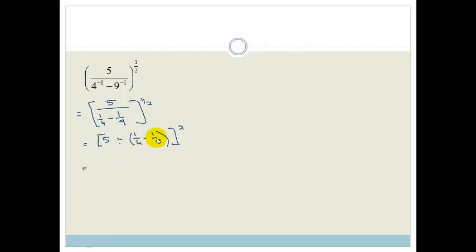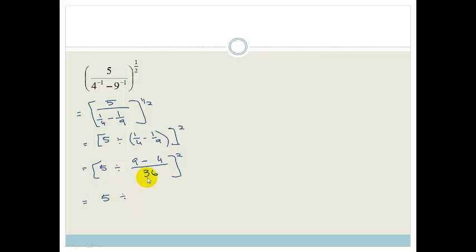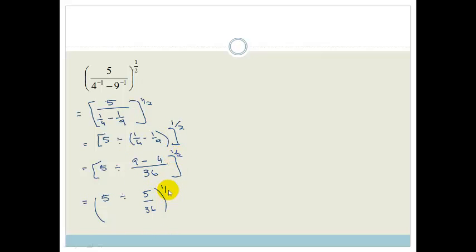I'm going to get a common denominator. So I've got 5 divided by — the common denominator of 9 and 4 is 36. Four goes into 36 nine times; nine times 1 is 9. Minus: nine goes into 36 four times; four times 1 is 4. That's all still to the power of a half. So we've got 5 divided by (9 minus 4 is 5) over 36, which is 5 over 36 to the power of a half.